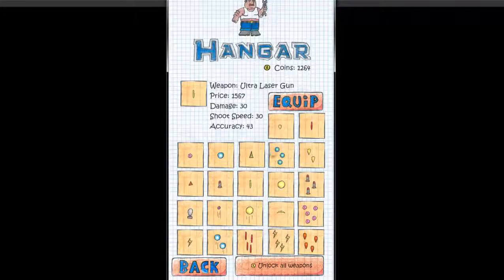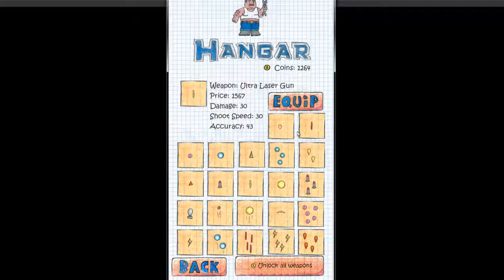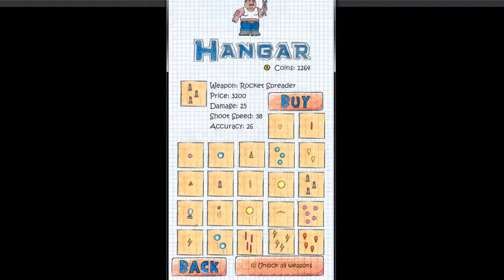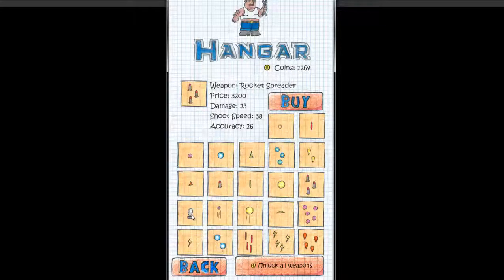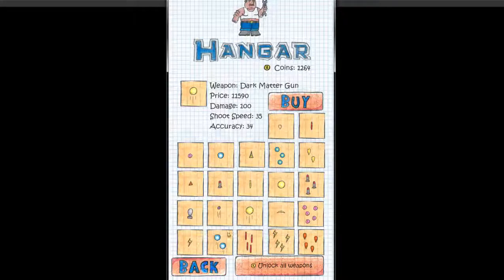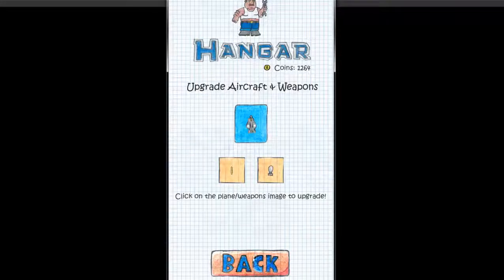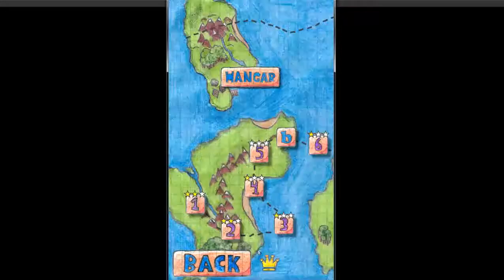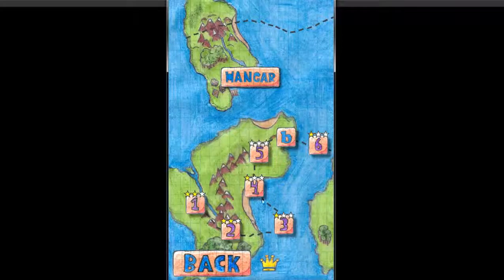You can also upgrade your weapons. As you can see, there's 22 different combinations. Let's see if I can upgrade... You know... Very expensive. I'll just show you what the gameplay is like.